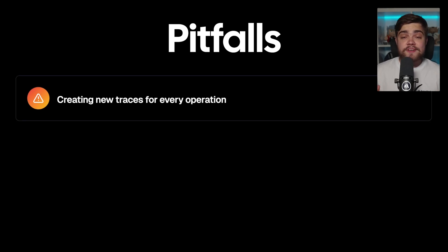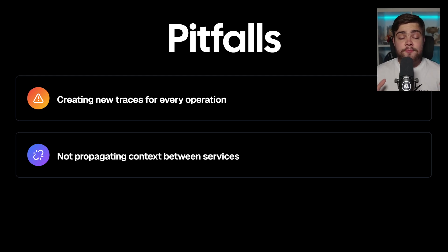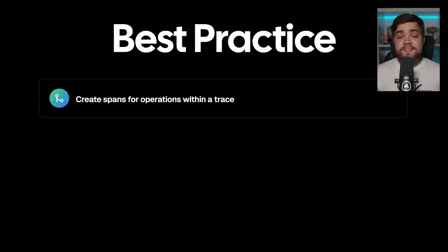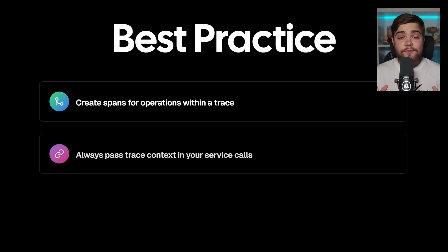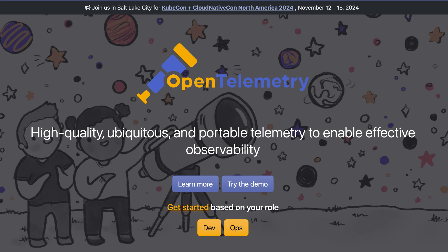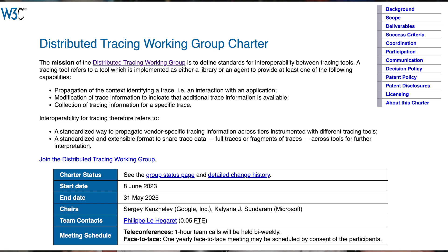Here are the two pitfalls teams commonly fall into: first, creating new traces for every operation; and second, not propagating context between services. Instead, create spans for operations within a trace, and always pass trace context into your service calls. If you want to dive deeper into traces, spans, and telemetry, OpenTelemetry's official documentation has great examples and is an excellent read. The distributed tracing working group also has excellent patterns for traces and spans. If you're working on a distributed system, go ahead and audit your current tracing setup — look for disconnected traces that should be spans, and make sure you're getting the full picture of your requests.